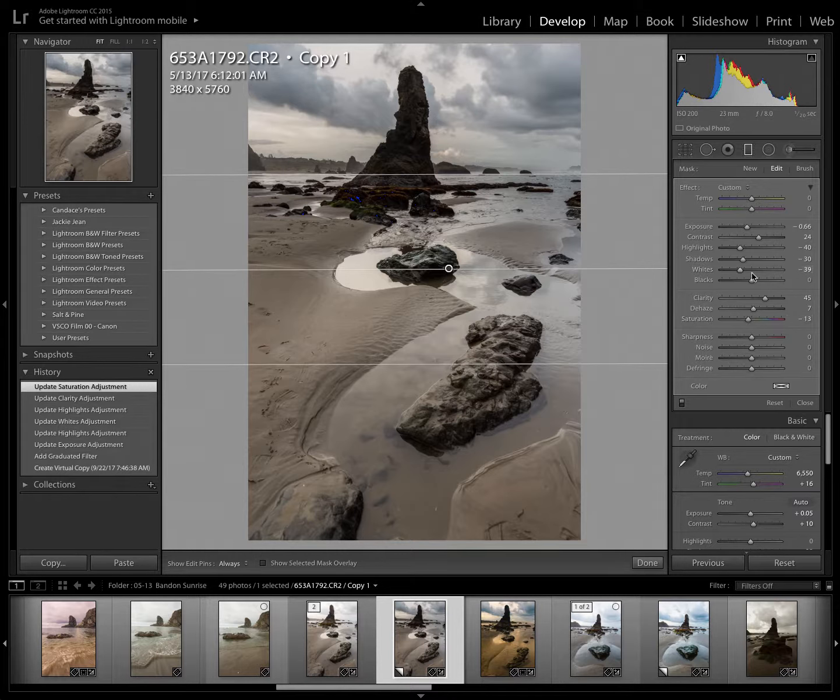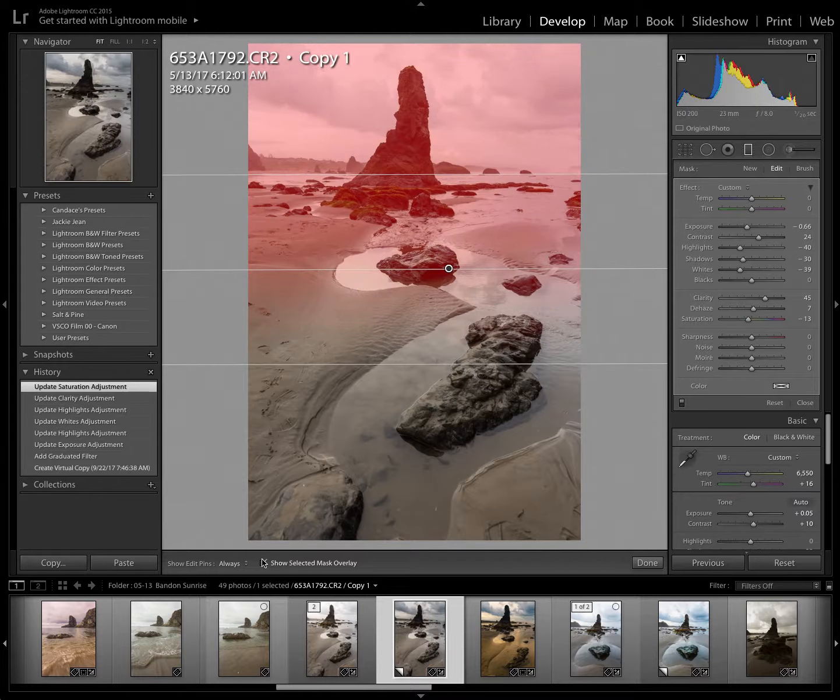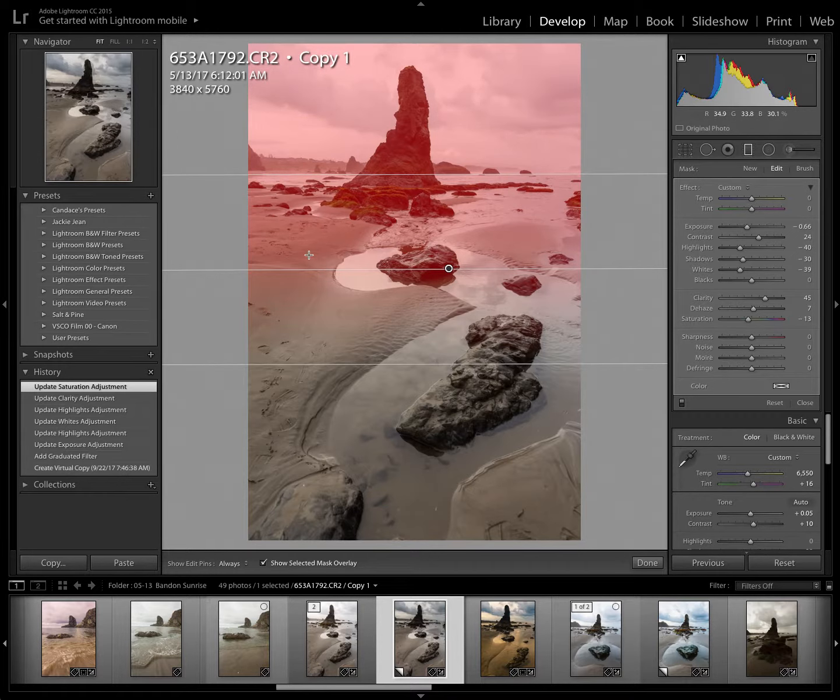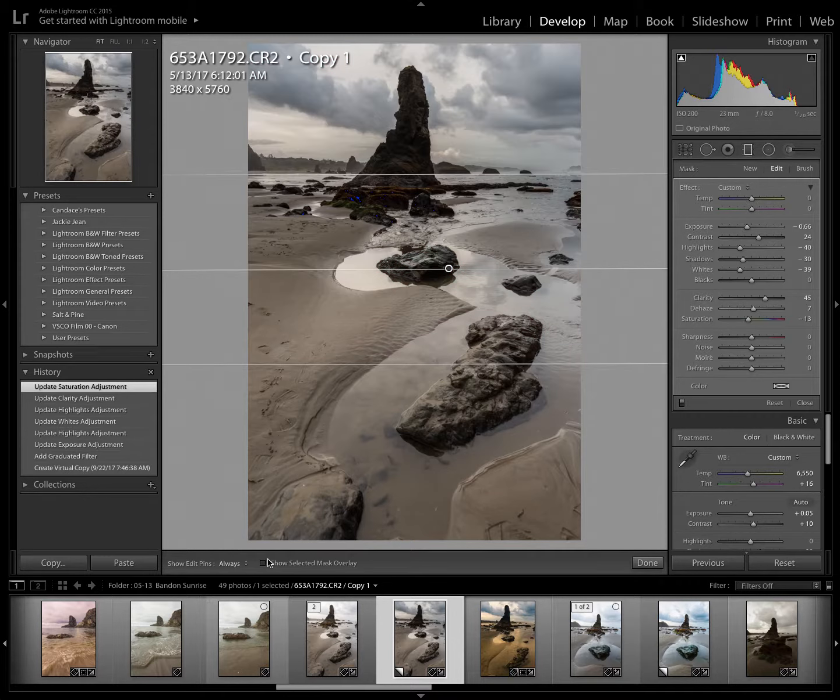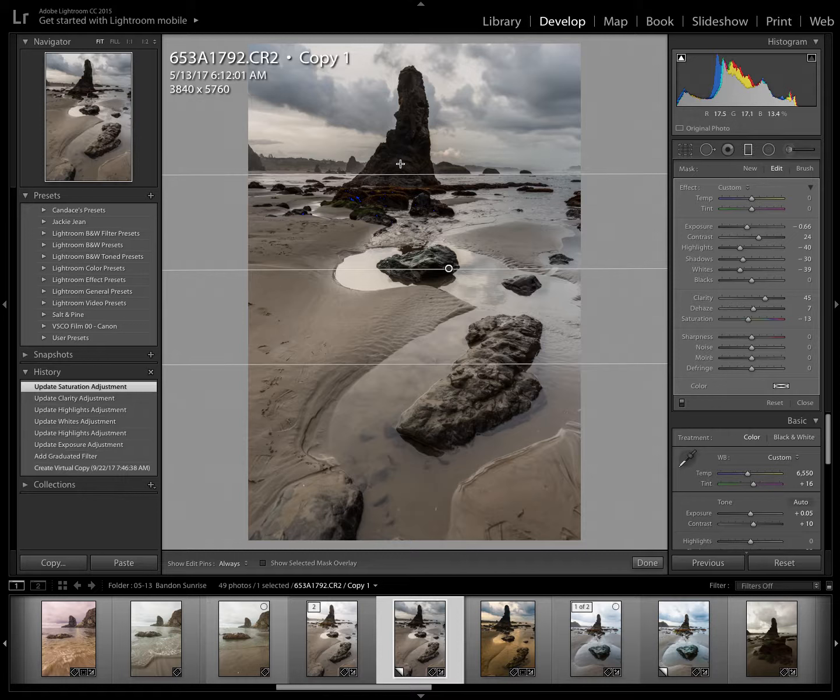Now I'm going to turn on the mask overlay so you can see exactly where the effect is. And so it's on the sand area here, which I'm going to take that off in just a little bit. And I'm also going to remove it off of the sea stack because I want the detail to remain in the sea stack.